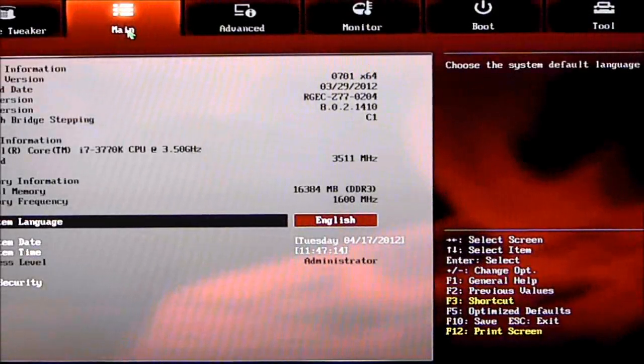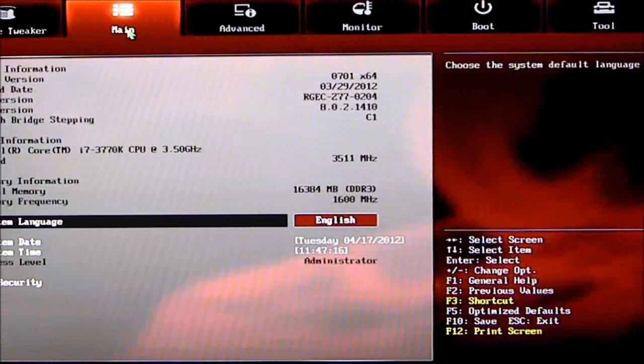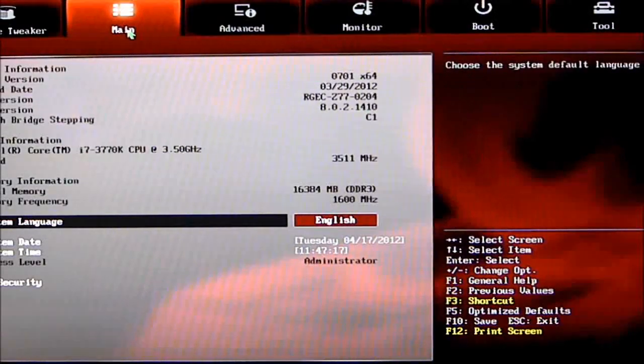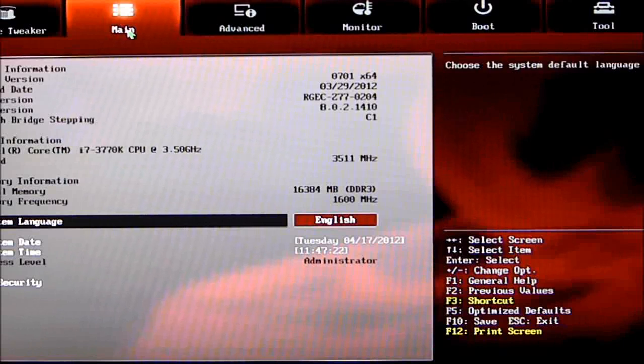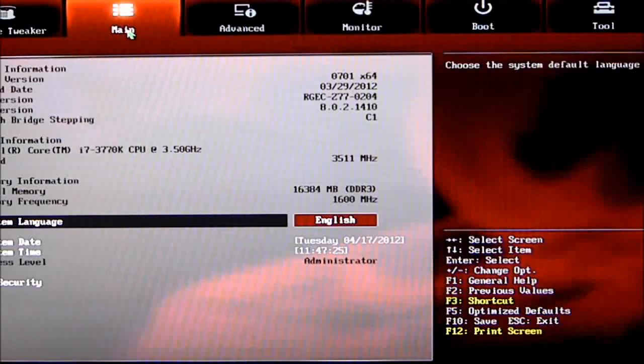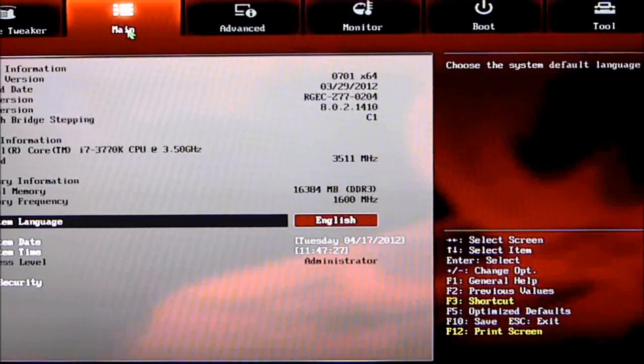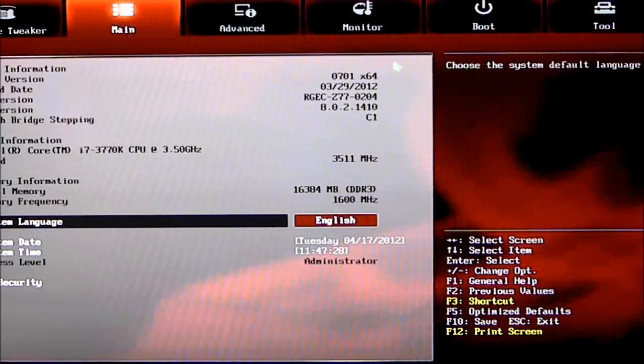Moving to the Main tab. This shows your system information. This is where you can change date and time, and also security. If you need a password so nobody can get into your system, go ahead and set a security password.